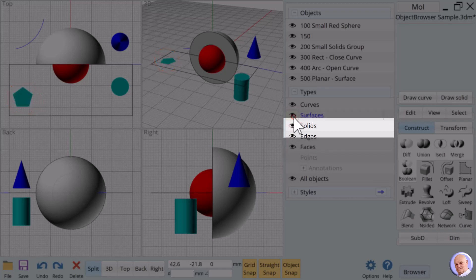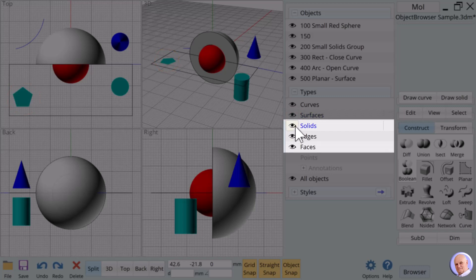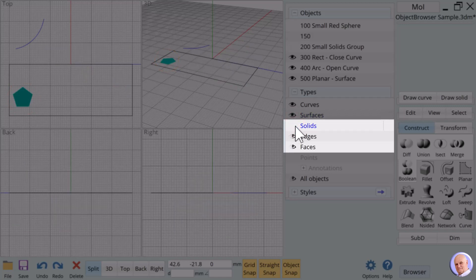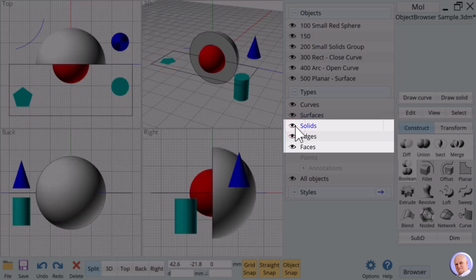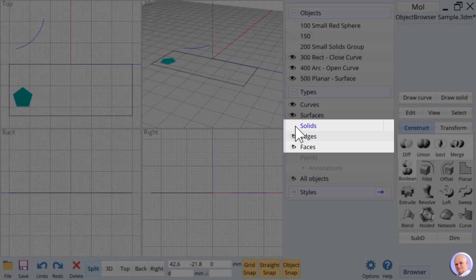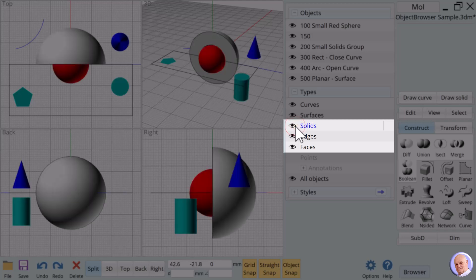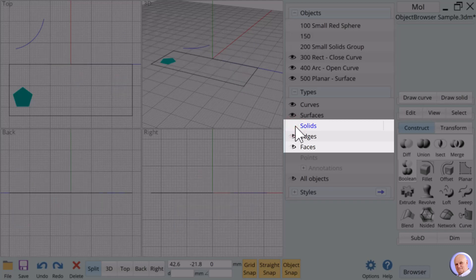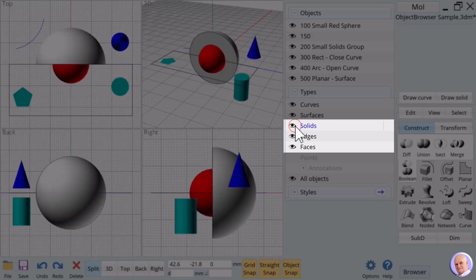3D printing requires that a noun be a solid. Solids have parts like edges and faces. When we show and hide solids, we affect the selection of edges and faces.